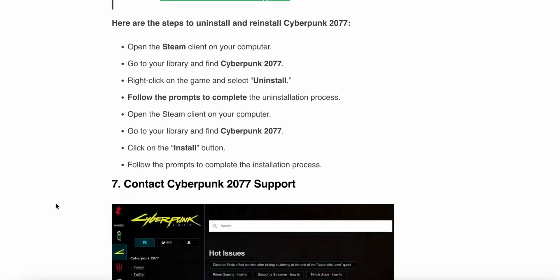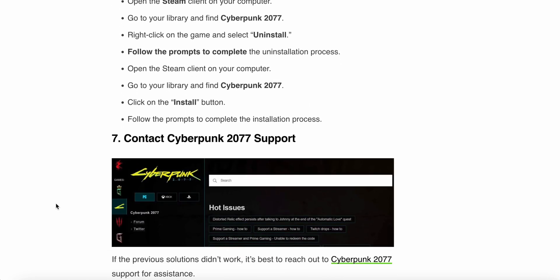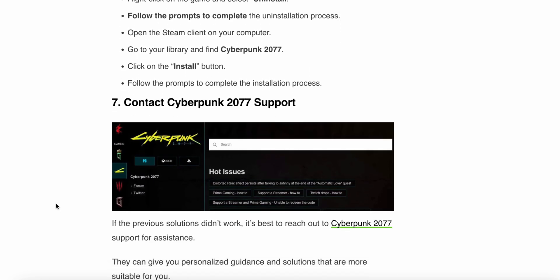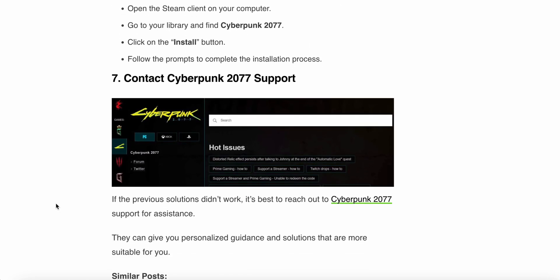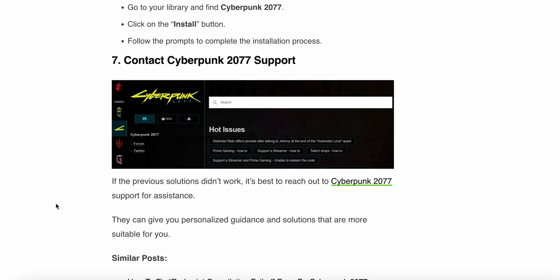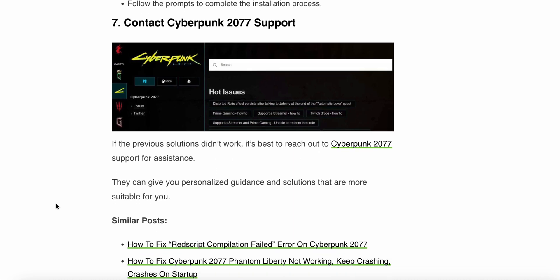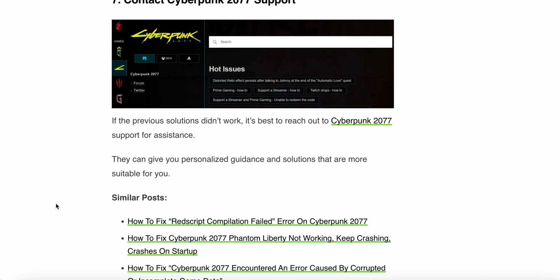Now we move to the seventh step: contact Cyberpunk 2077 support. If the previous solutions do not work, it's best to reach out to Cyberpunk support. They can give you personalized guidance and solutions that are suitable for you.